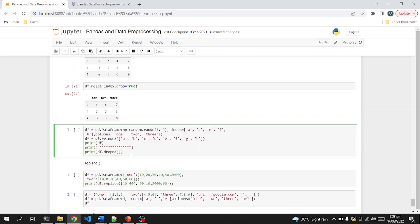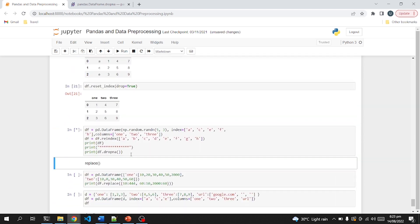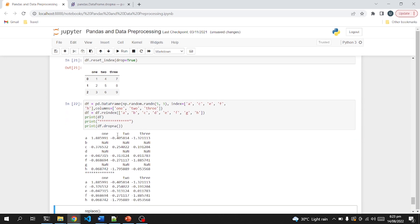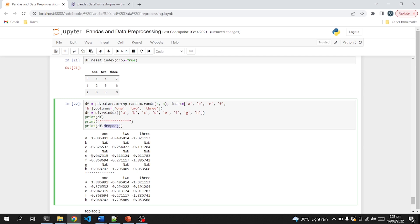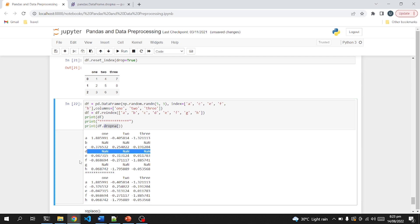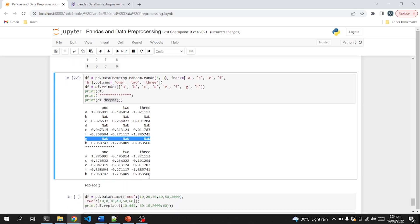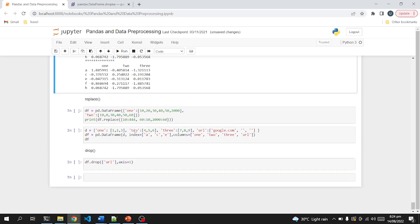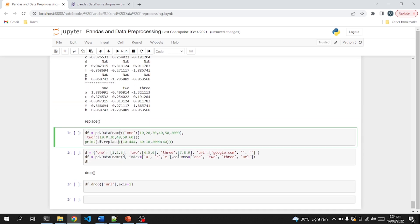Moving on, I am creating the same dataframe but applying dropna to show how it works. It basically removes all rows which contain null values, so after applying dropna there are no null values remaining in the dataframe.